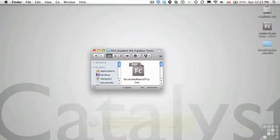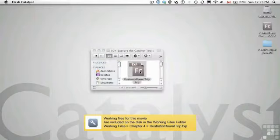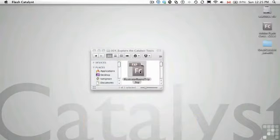So to get yourself started let's open up the roundtrip.fxp file located in your exercise folder.